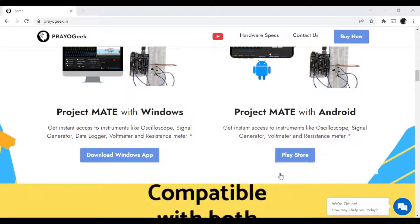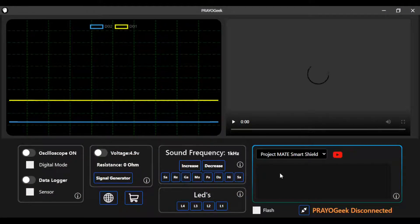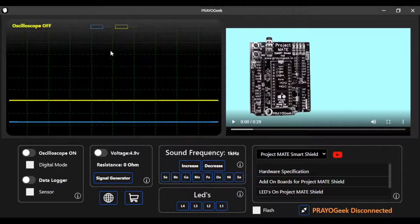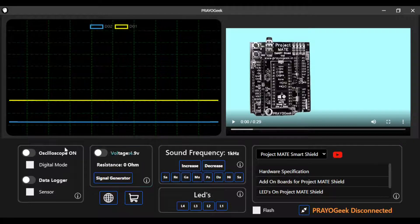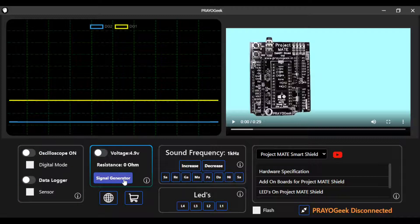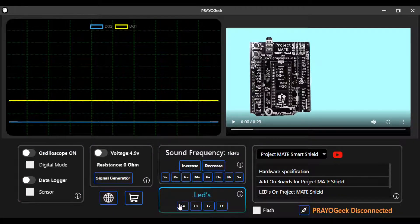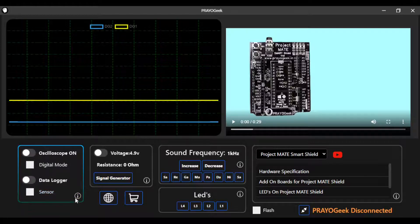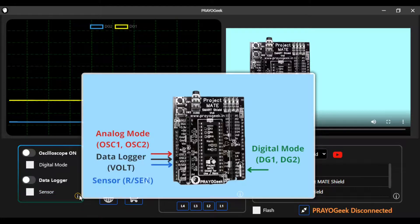Once the installation is complete, you will get an option to launch the PrayoGeek Windows app. This is how the app looks. On the left side you have the oscilloscope section, and below you have various controls to access features like oscilloscope, signal generator, volt meter, sound signal generation, and an option to control the onboard LEDs right from the app. Inside each box there is an 'i' symbol that gives information about that particular feature.